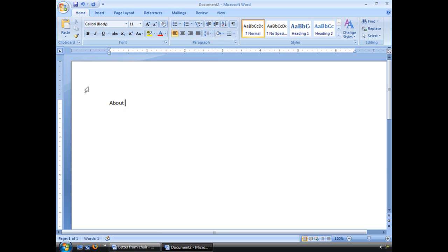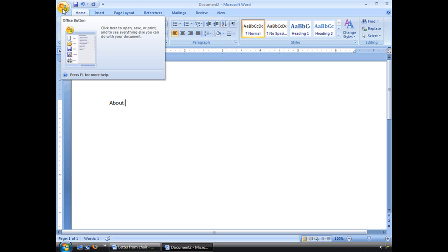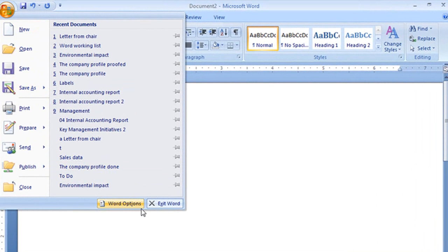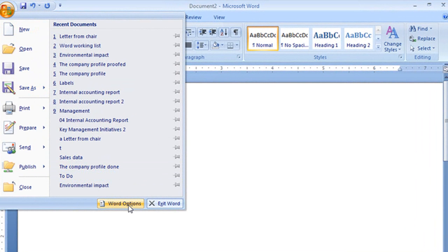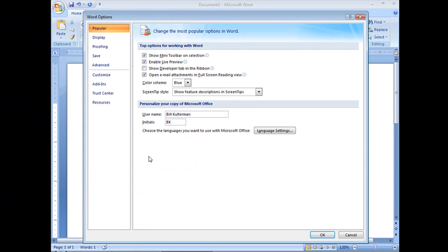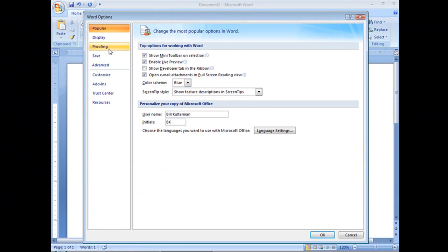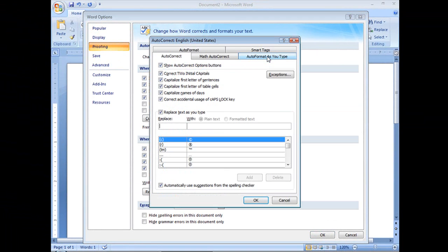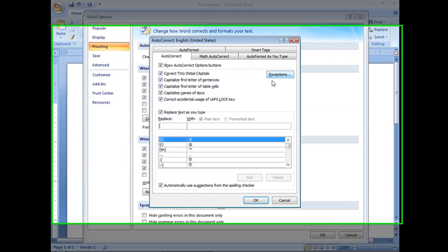We're going to create our own autocorrect entries so they can benefit us. We'll do that by going to the Office button, clicking on it, and going down to Word Options. Here we'll click on the Proofing section, and right at the top we see Autocorrect Options. Let's click there.